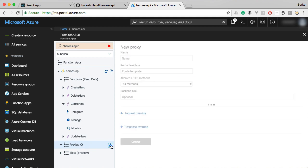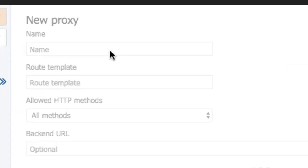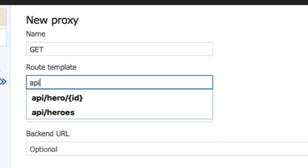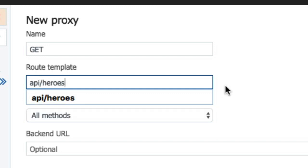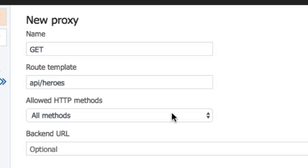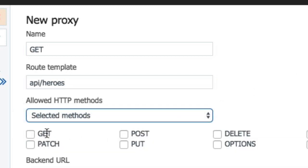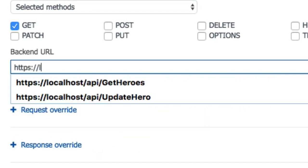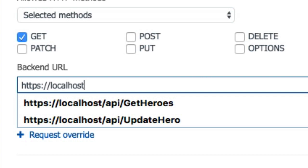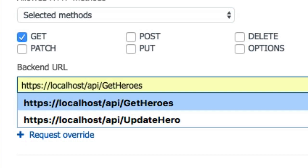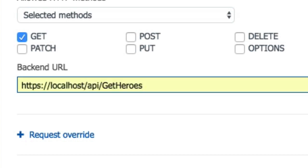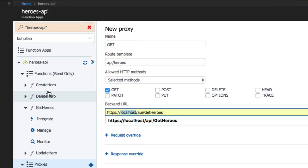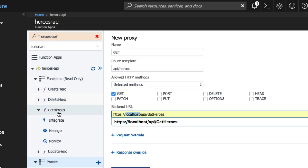Let's go to the proxies tab. We're just going to add a new proxy and we'll call this first proxy a get proxy and the route template for that is going to be API slash heroes. Instead of calling get heroes, we just want to call API slash heroes and we only want it to respond to a get and the backend URL is going to be we can actually use just localhost and then just point it to API slash get heroes.